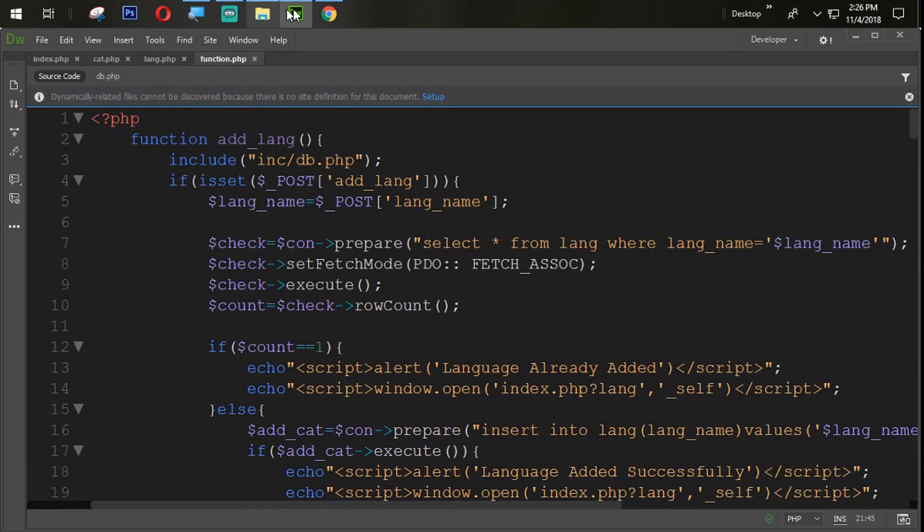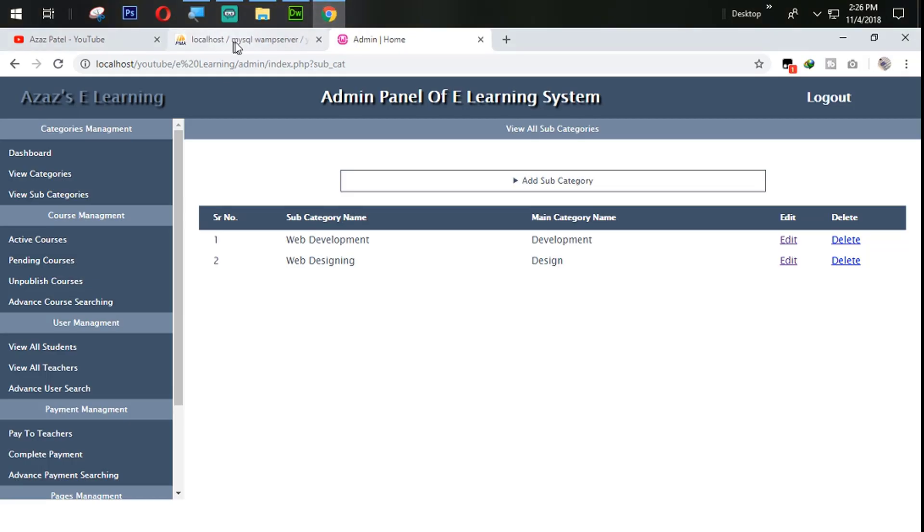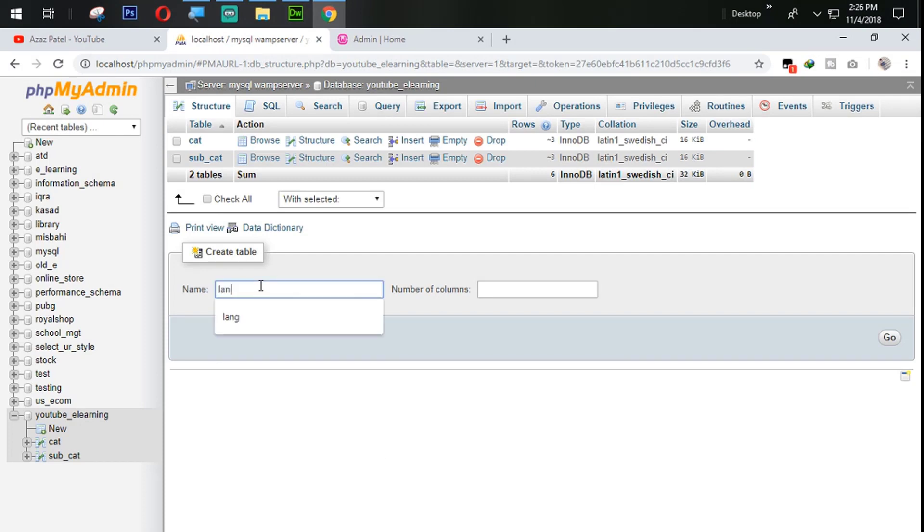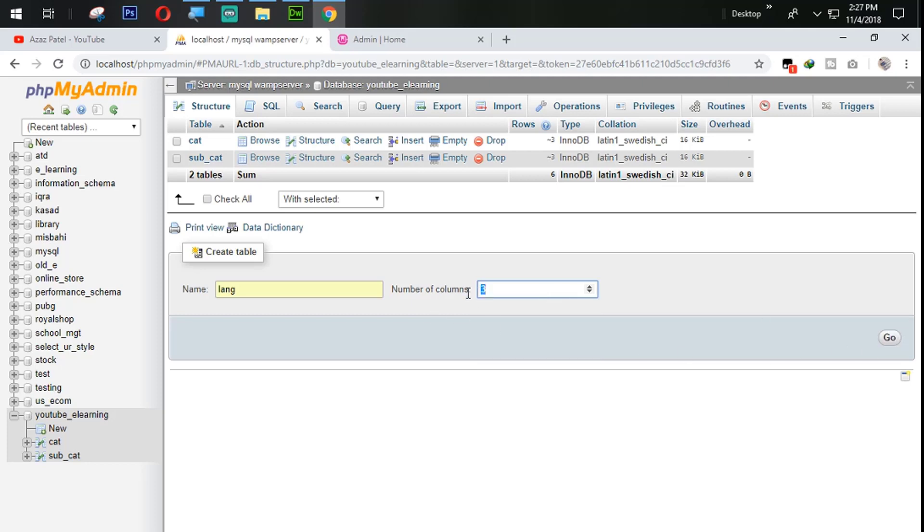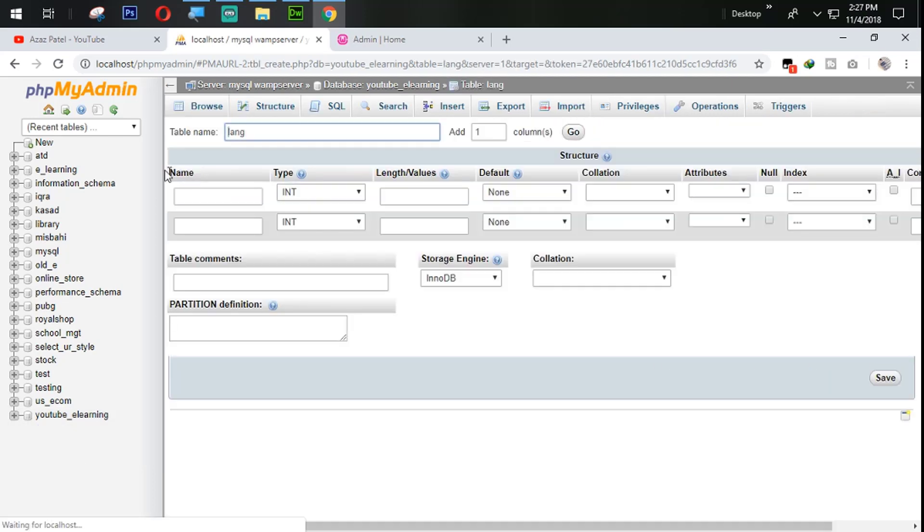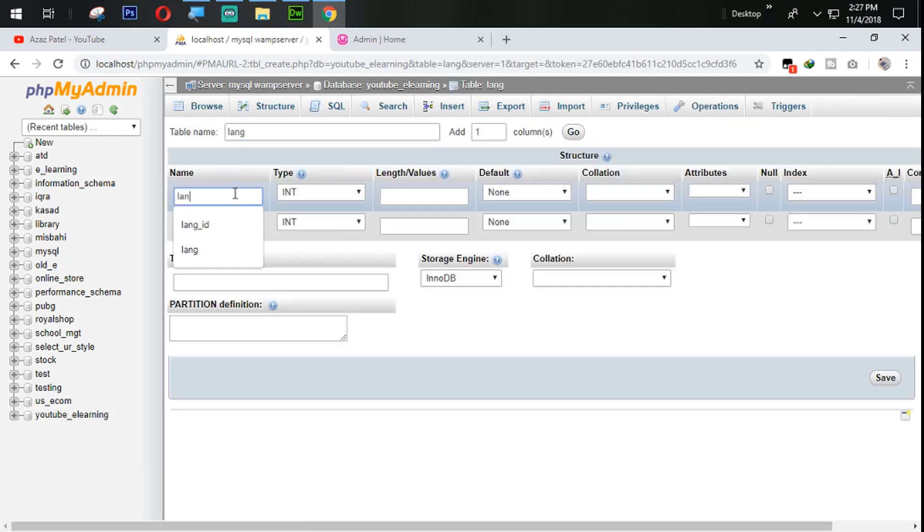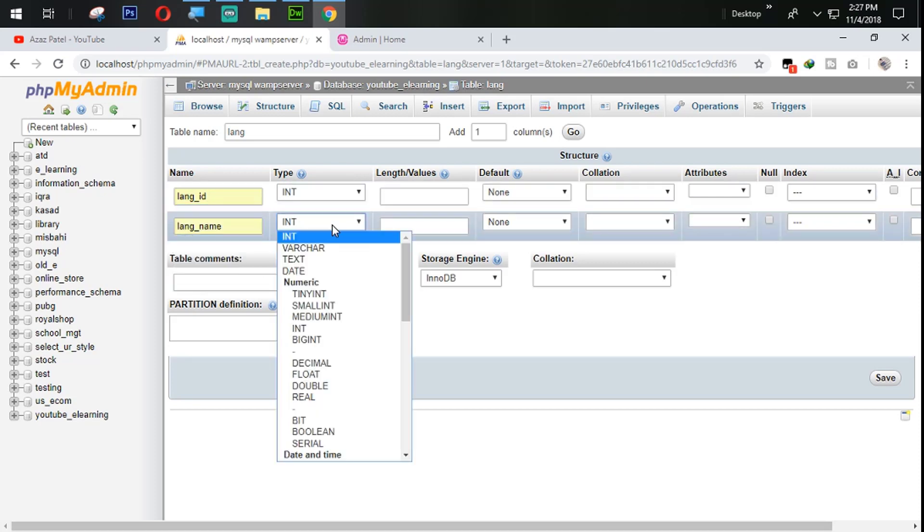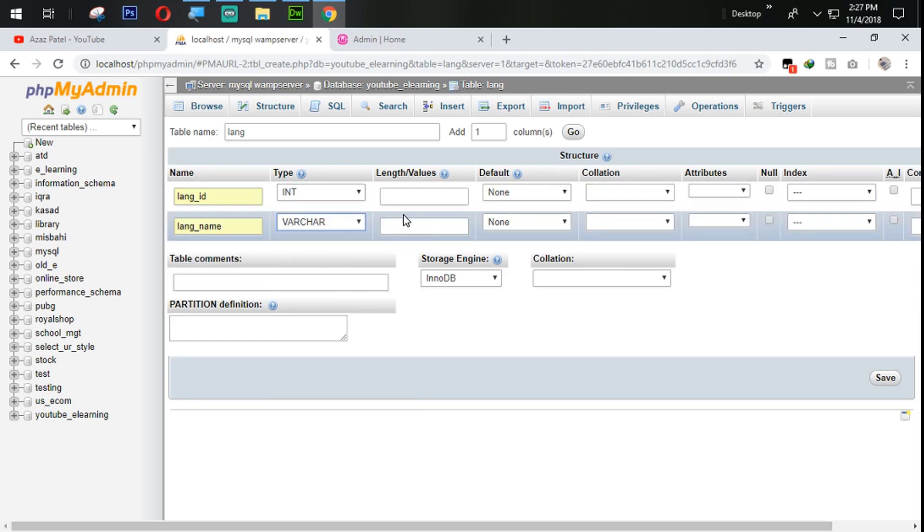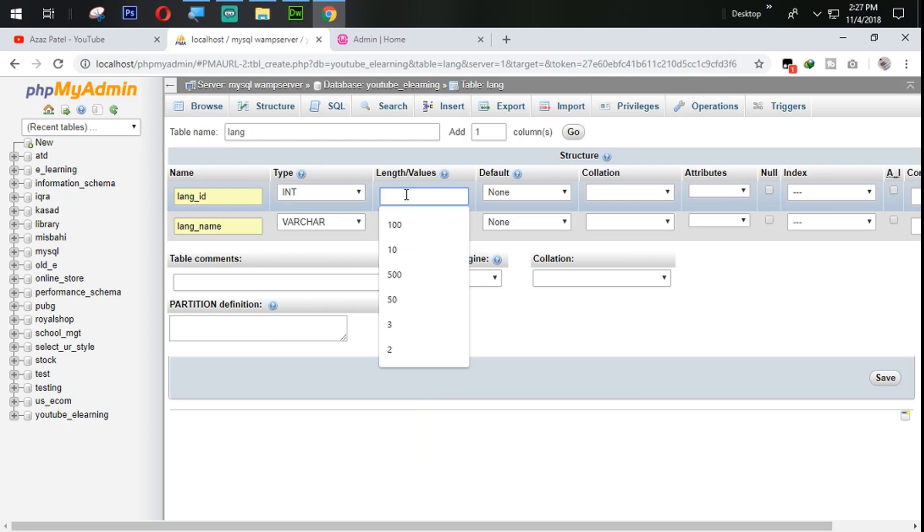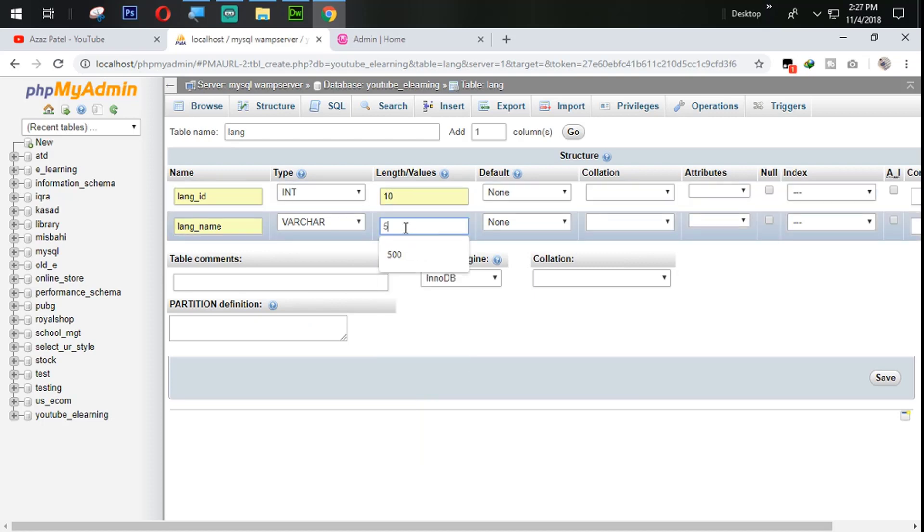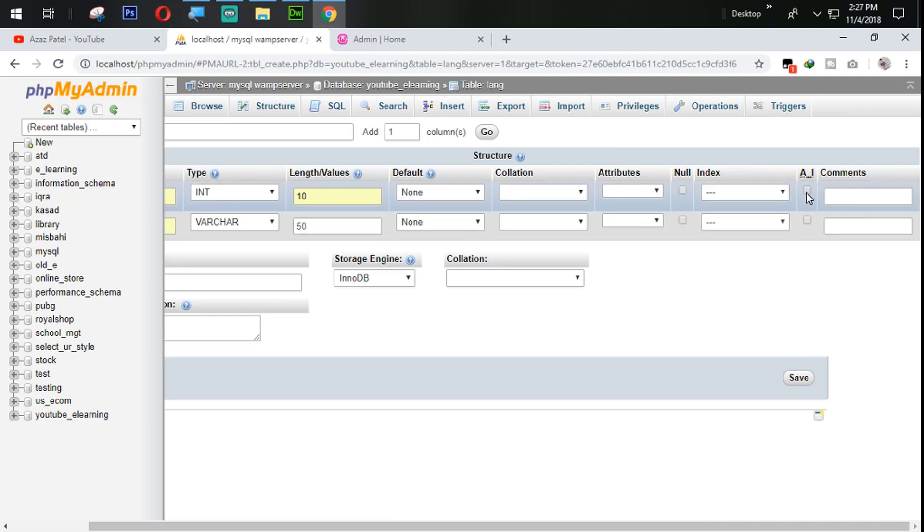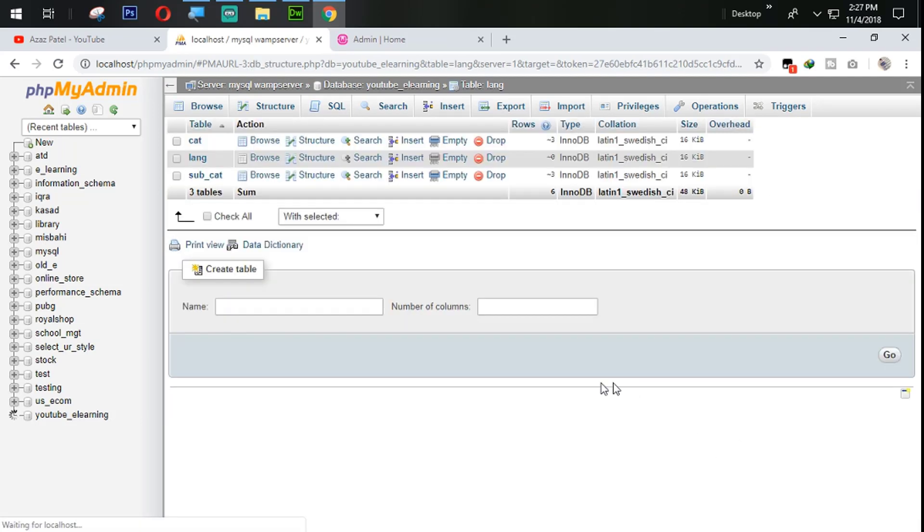Now we are going to come back into the database and create our table with the lang. Two columns: language id and language name. Lang id integer 10, auto increment and primary key. Save that one. So our table is saved now.